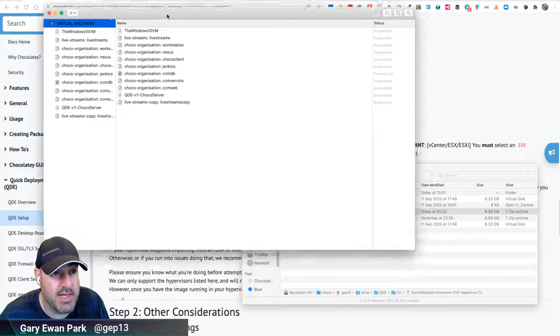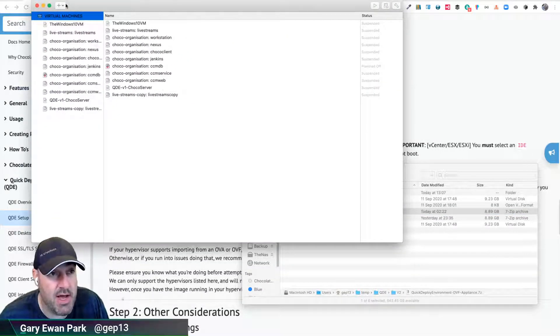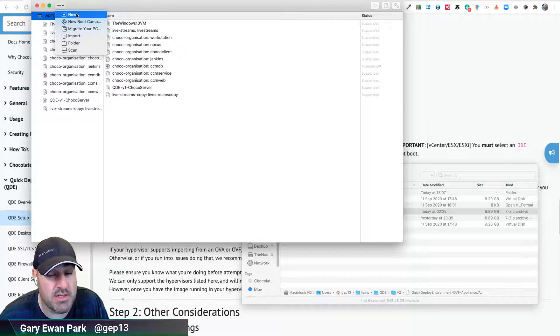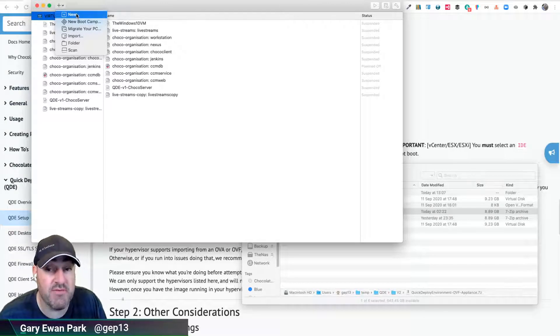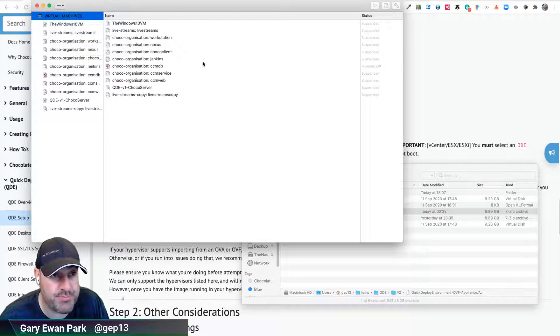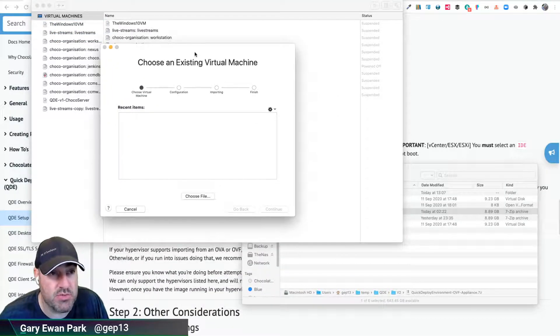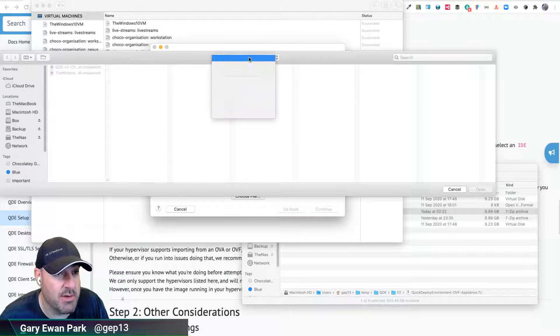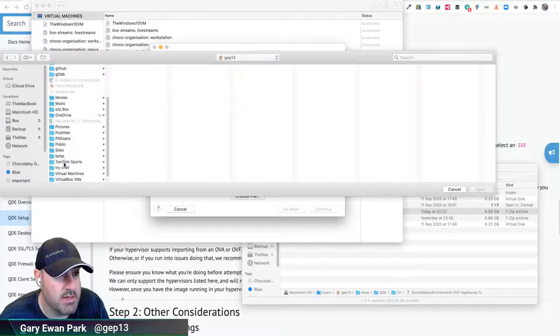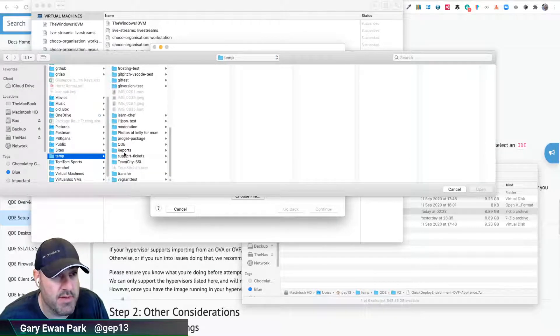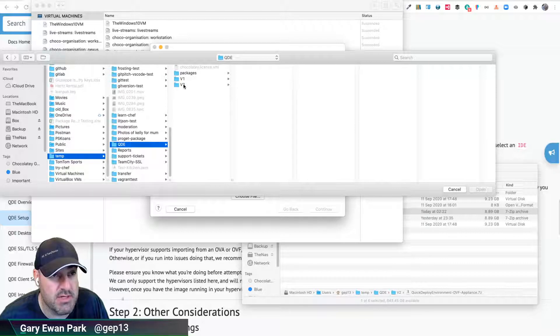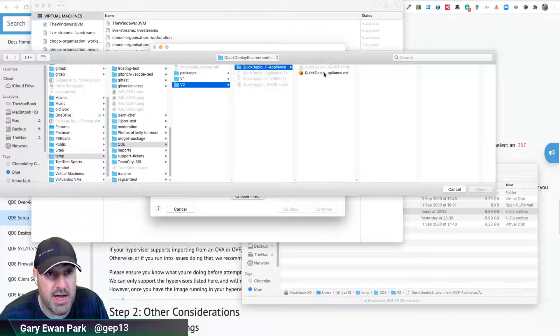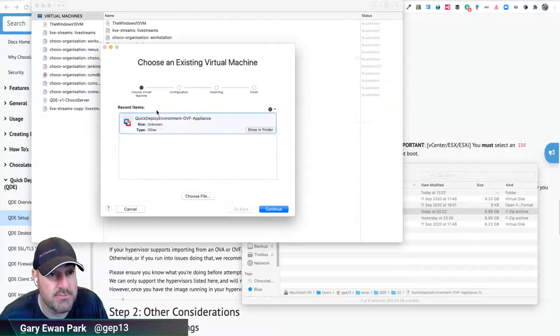Over here in my VMware Fusion instance, I'm going to go ahead and rather than clicking New, which is what I did in a previous video about the VMDK, I'm going to click on Import. And I'm going to browse to where that OVF file is located. On my machine, I'm going to go up to here into my temp folder and then look for QDE V2. There's the OVF folder and then this is the OVF file itself. I'm going to go ahead and click Open.